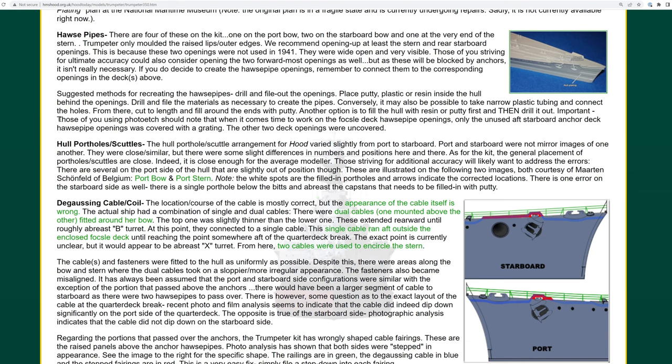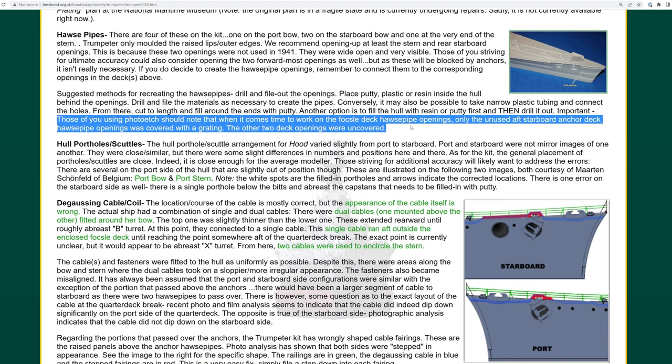As for the photo etch gratings, Flyhawk did provide three for the openings on the foc'sle deck. So as per these instructions I'll only be using one of them to cover the aft starboard opening. The other two will be left open.